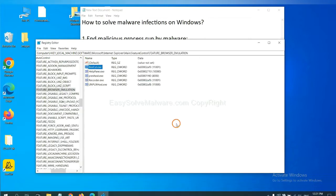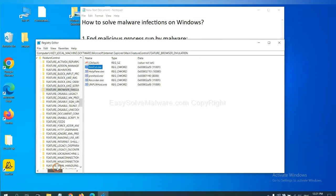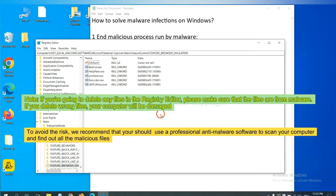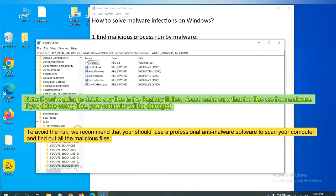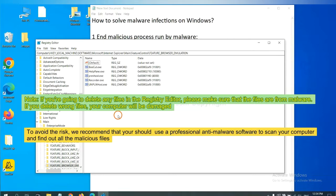Now we have found some files from the malware. Right-click on the folder and click delete. If you are going to delete any files in the Registry Editor, please make sure that the files are from malware. If you delete the wrong file, your computer will be damaged. To avoid the risk, we recommend that you should use a professional anti-malware software to scan your computer and find out all the malicious files.